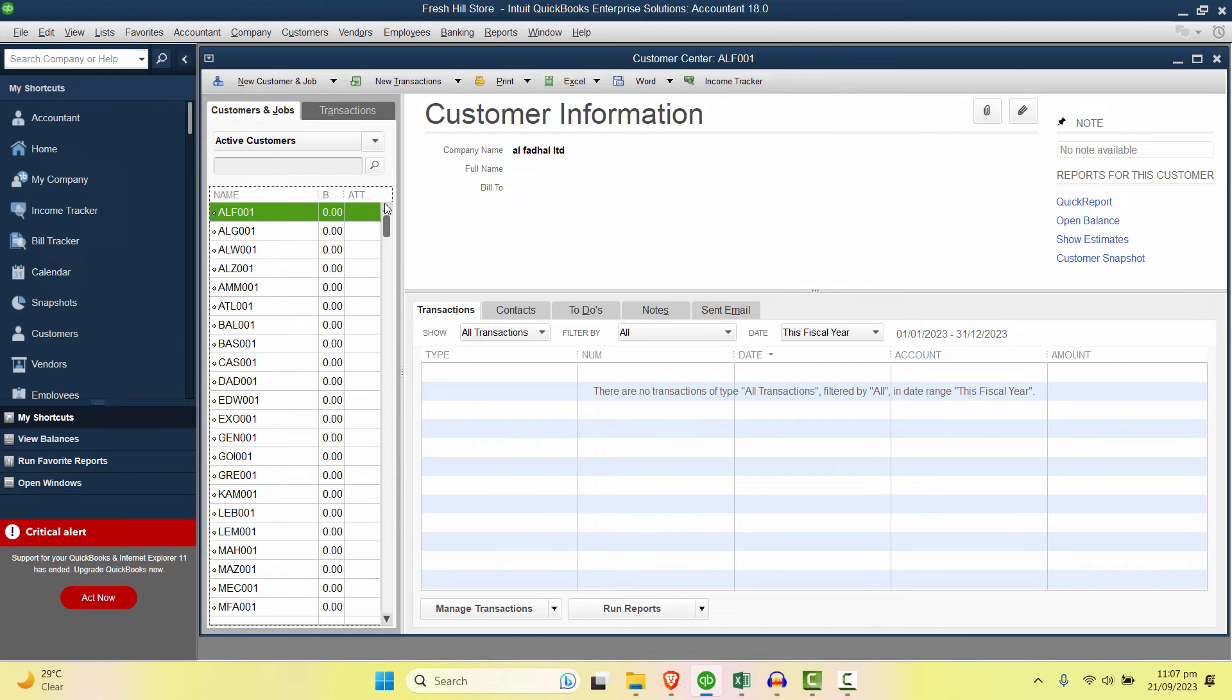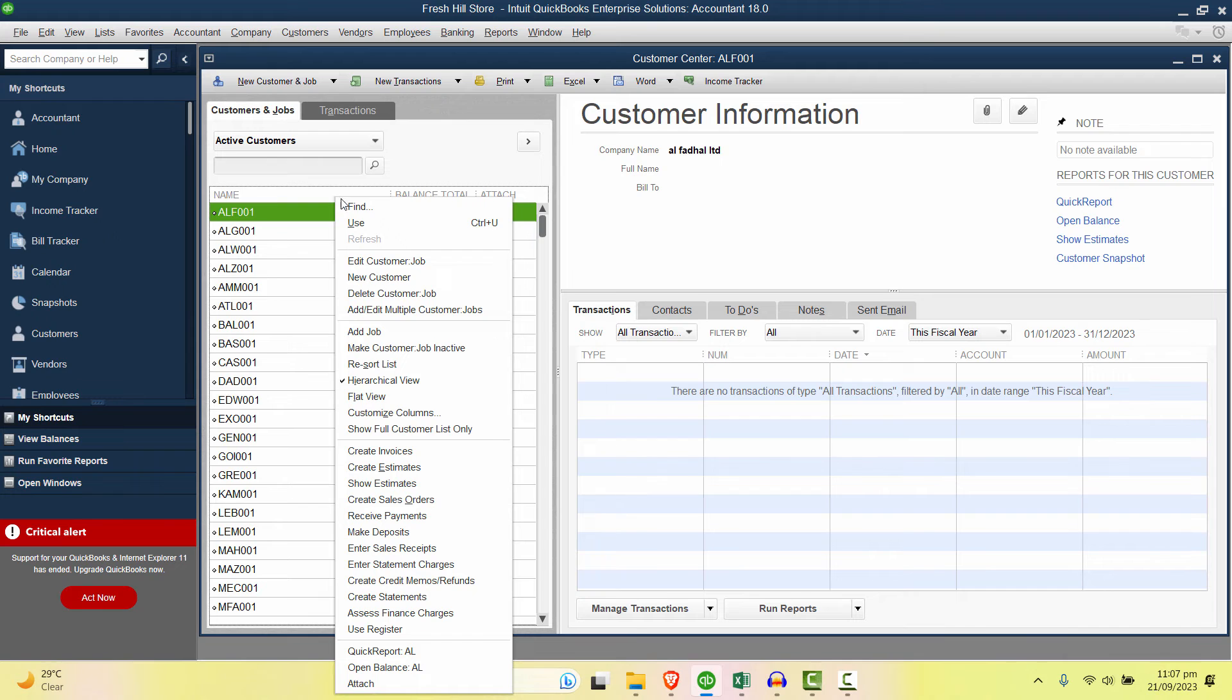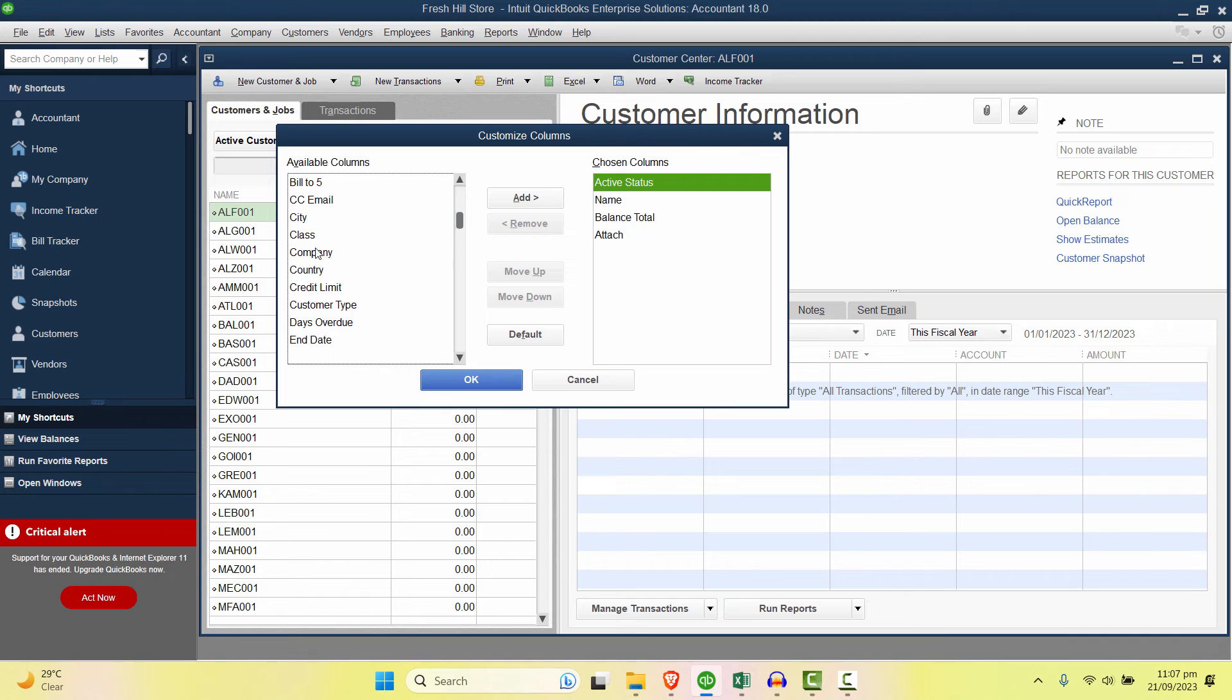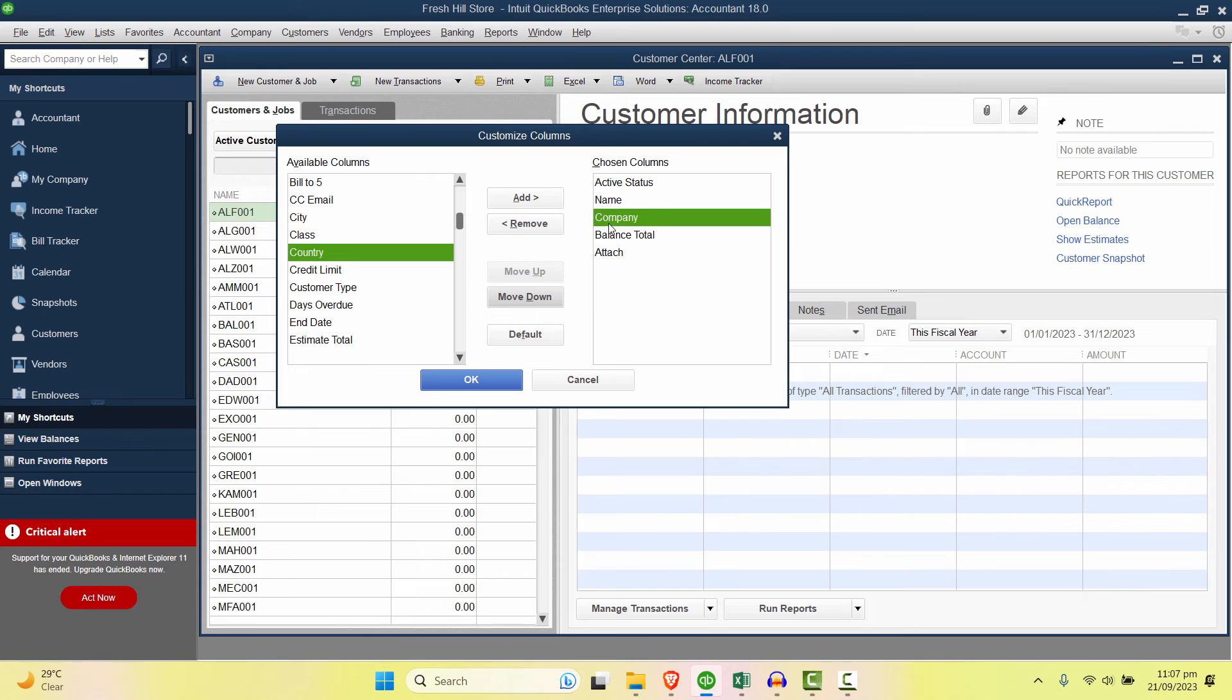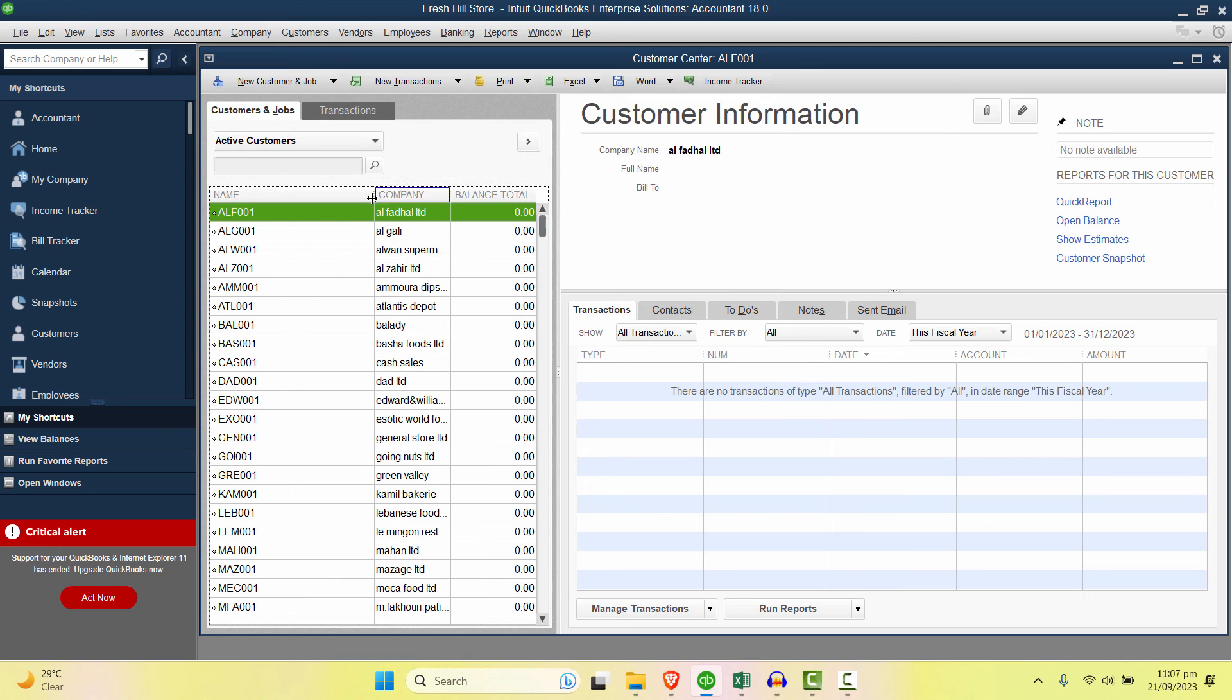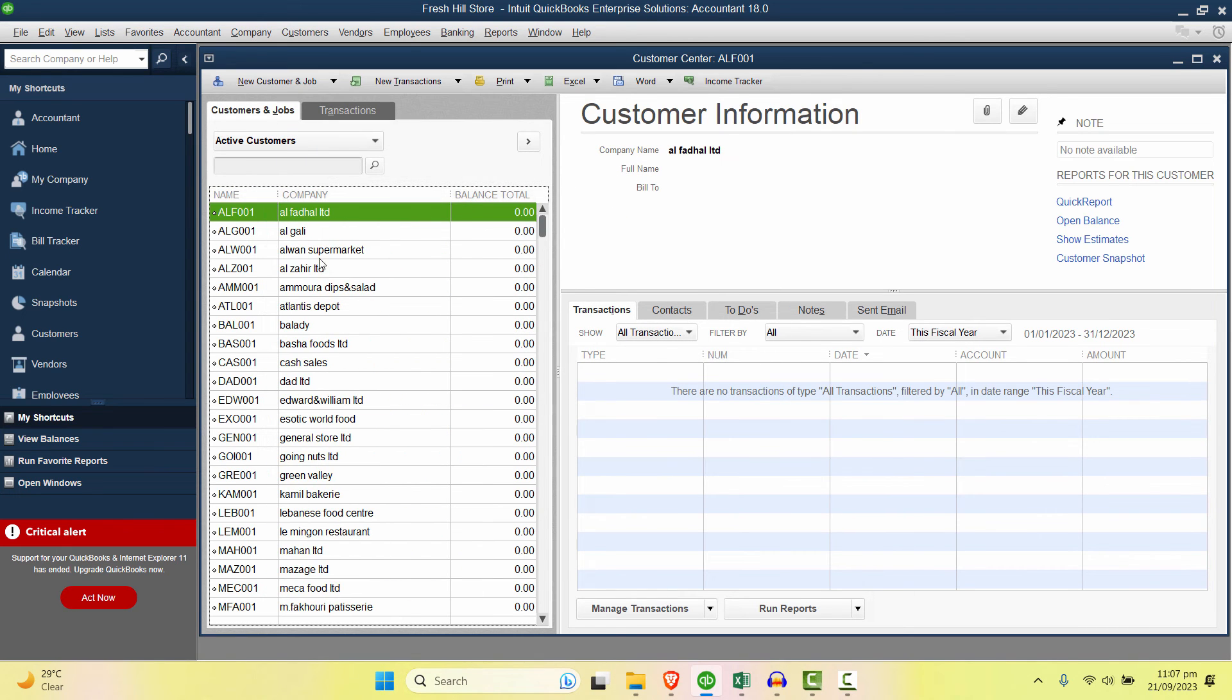Now if you can't see the company name here, right click on it and Customize Columns. And here you can add the company name. Select Company, Add it, and you can move up after Name comes the Company Name and then the Total. If you don't have any attachments just remove this field and click OK. And this is how you can see the company code and the company name in the customers.